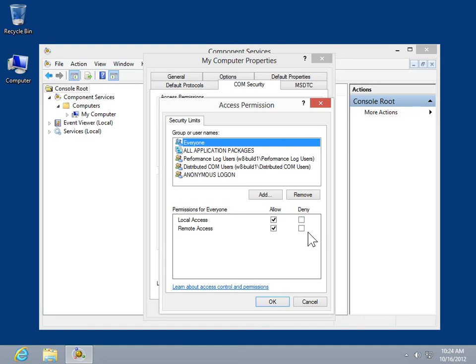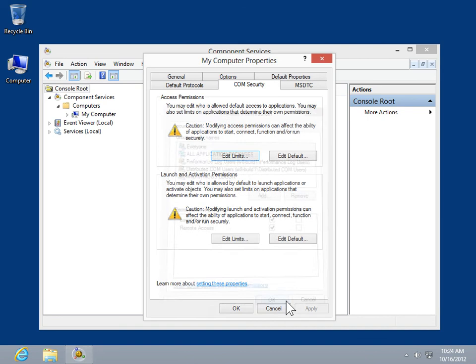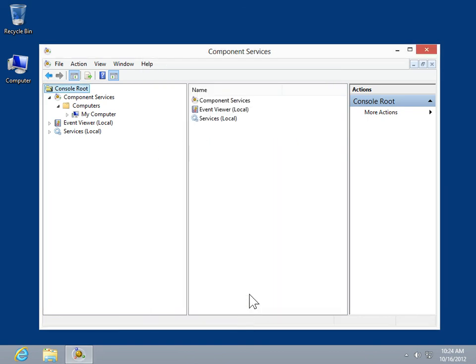Click OK to confirm and close each open dialog box.